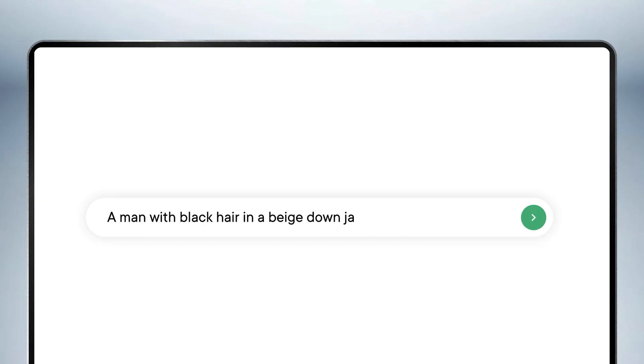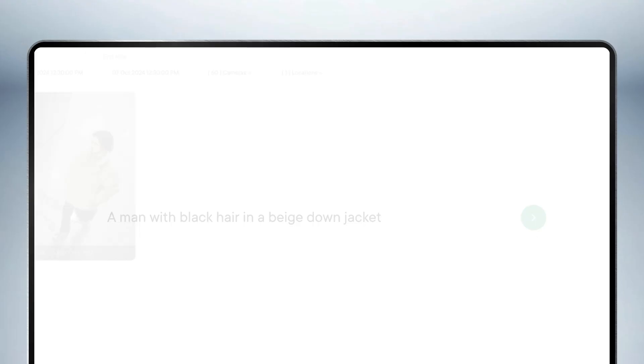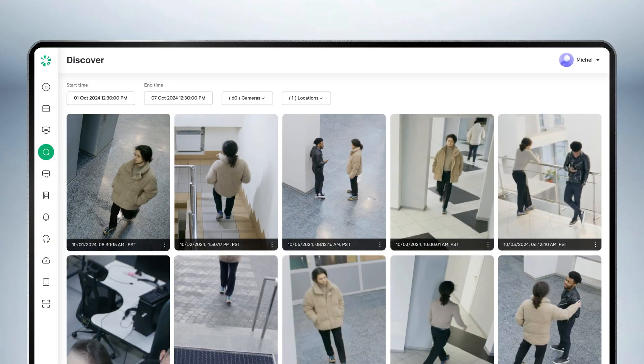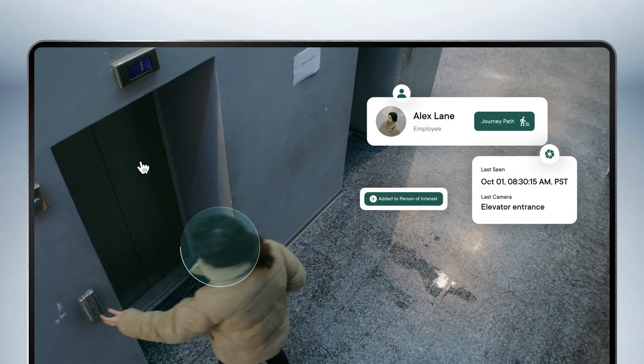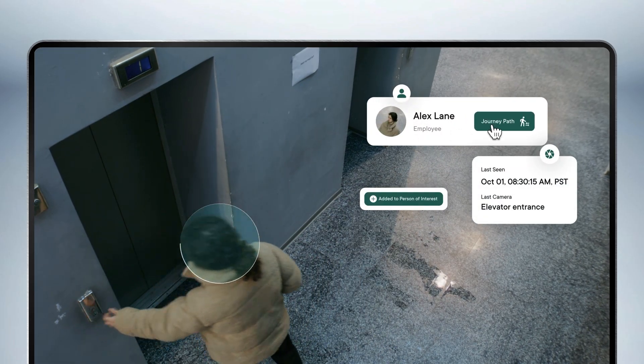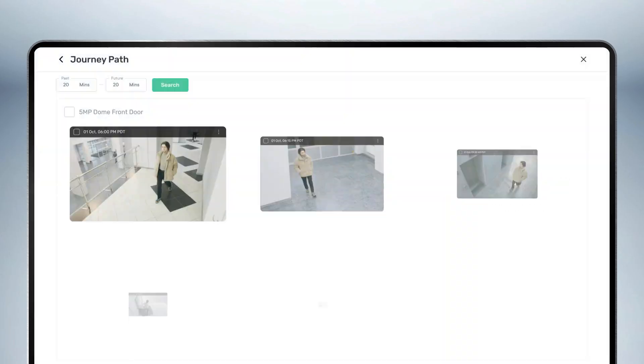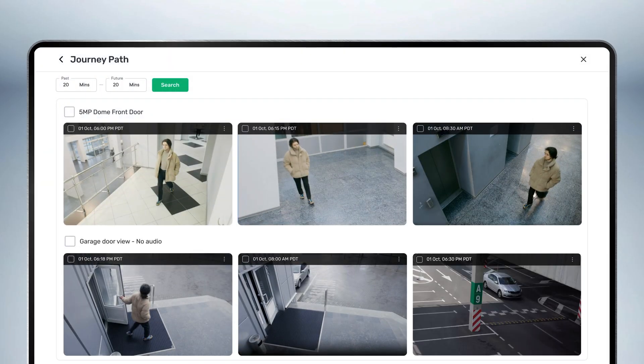That's why in this video I'm going to show you an amazing tool called Discover. With the help of AI, you can use text to find any clip you want and even let it create a sequence of videos following a timeline, all in just a matter of seconds.